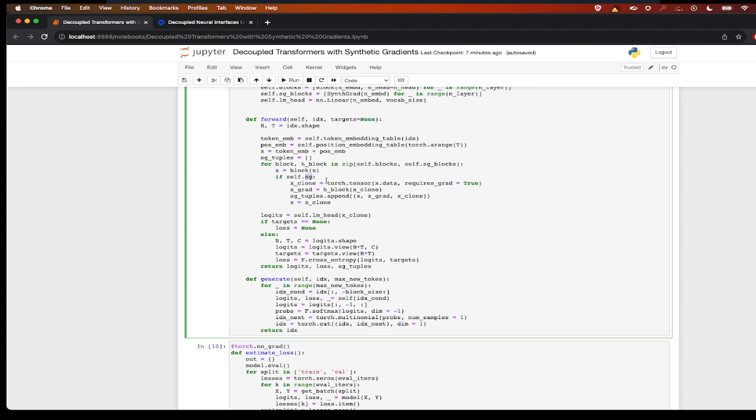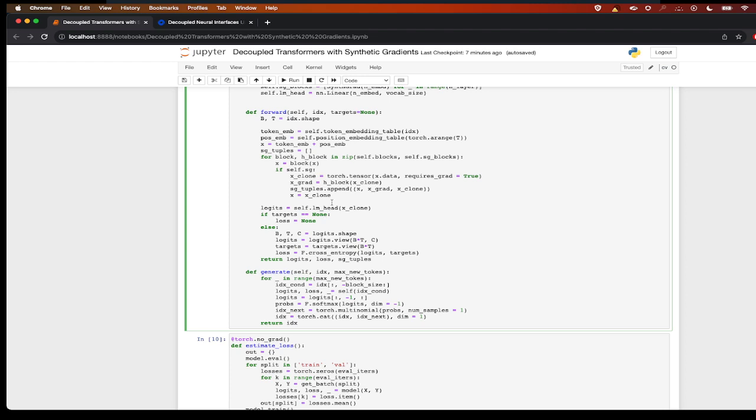If there is an SG flag—that is a synthetic gradient flag—I clone that input and I pass it through the synthetic gradient model block to get the gradient, and I'm creating a tuple of the input, the input gradient, and the clone of the input, and I will return it in the end.